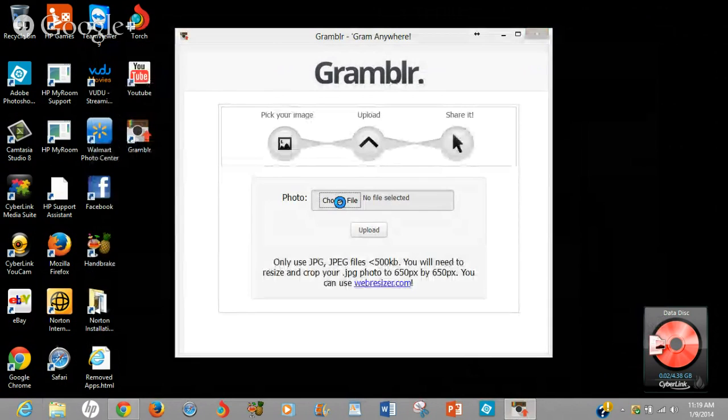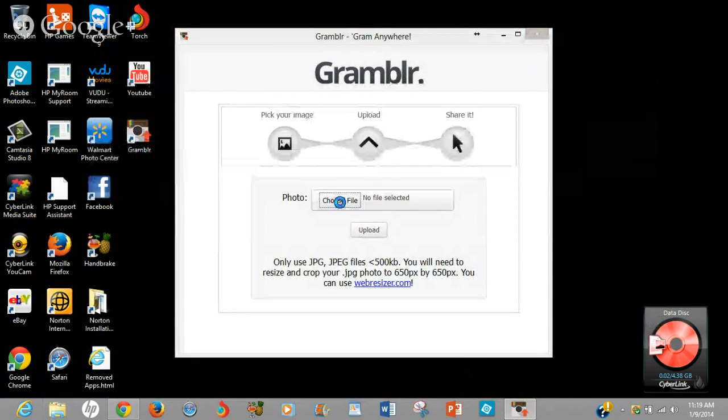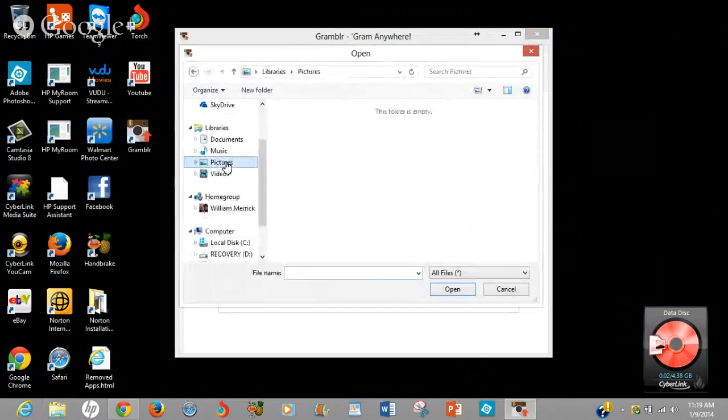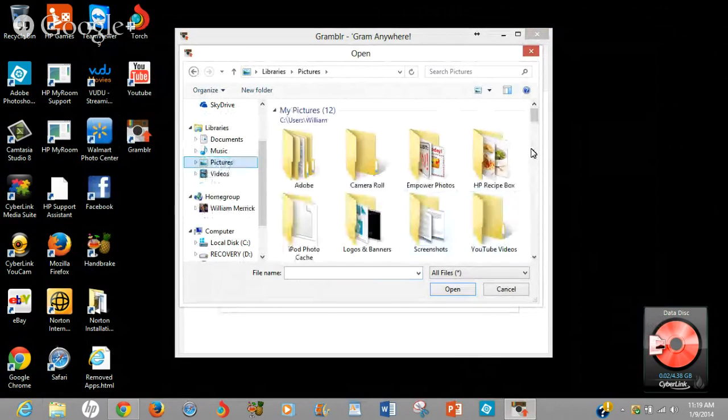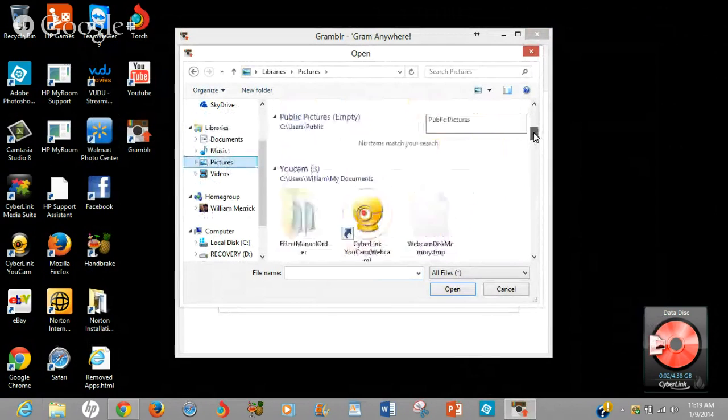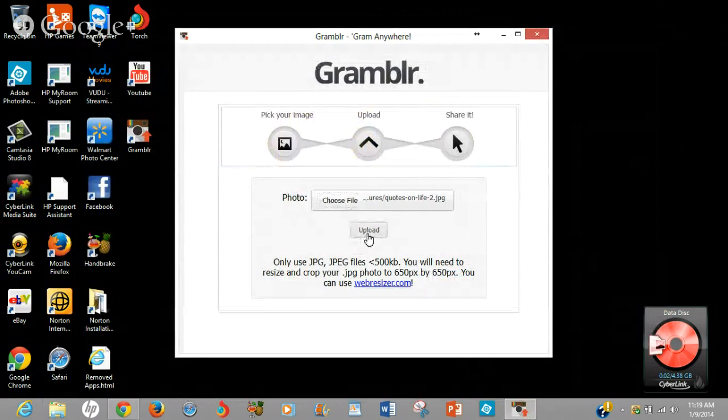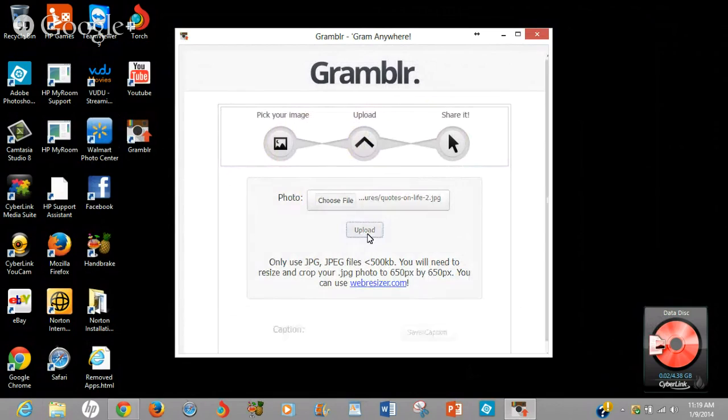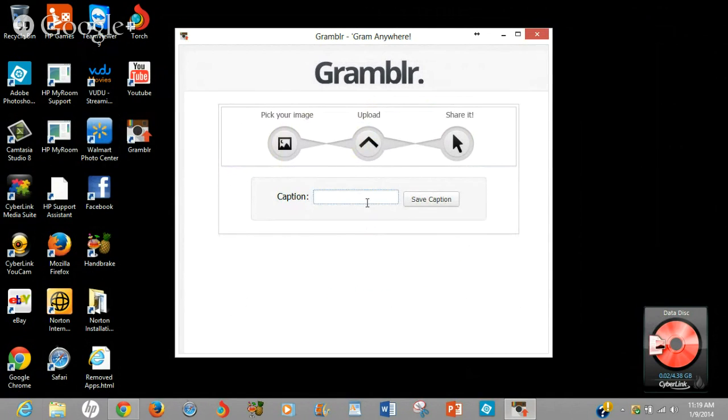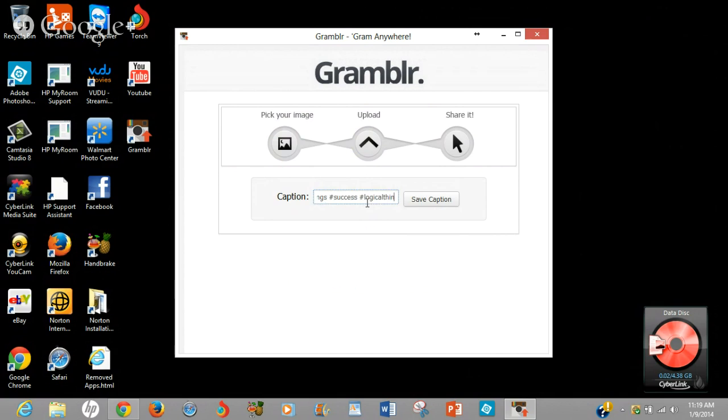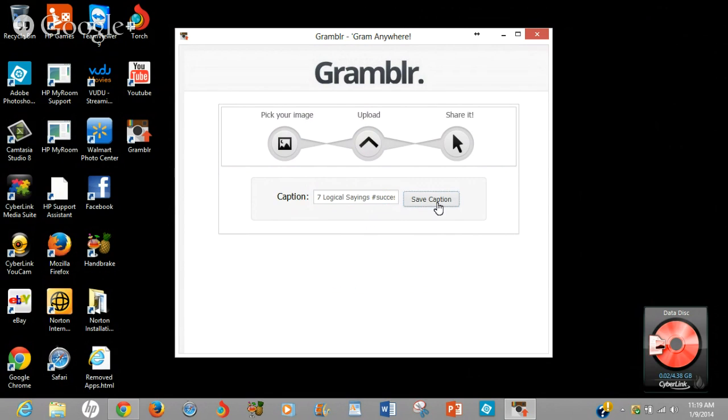Bring my app back up. Choose the file I want to upload. I can choose the file, put your caption in, whatever you want to put in, seven logical sins or whatever. Put in your hashtags. Success, logical thinking, logic, succeed, whatever. You can put in up to 30 hashtags, and then you save your caption.